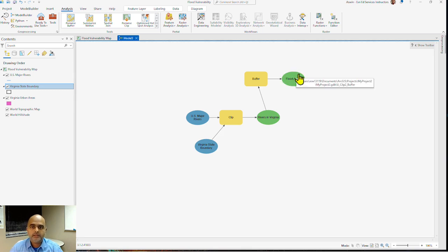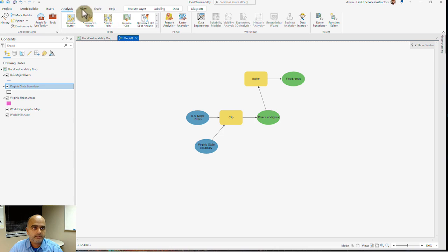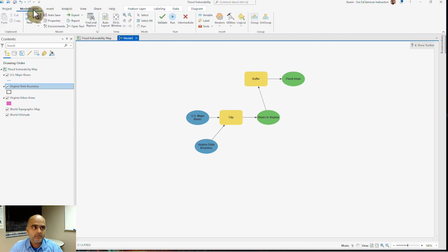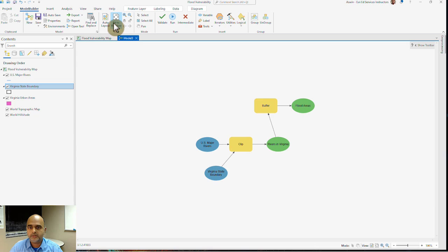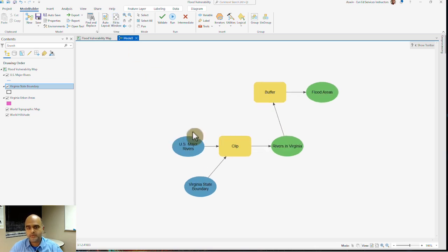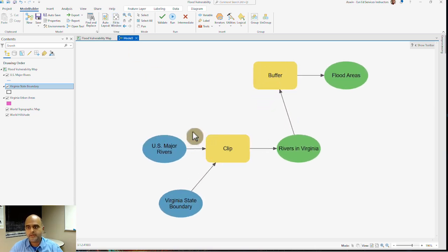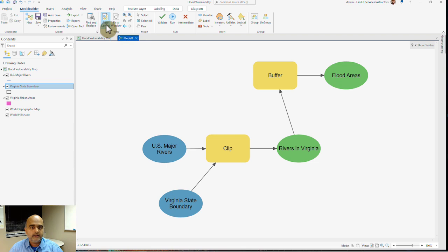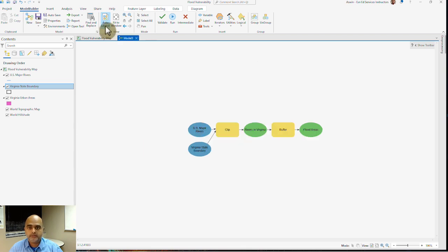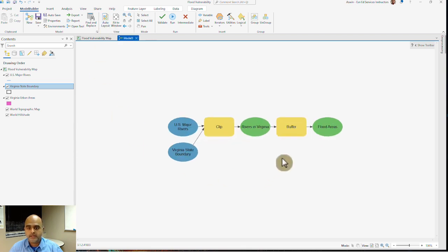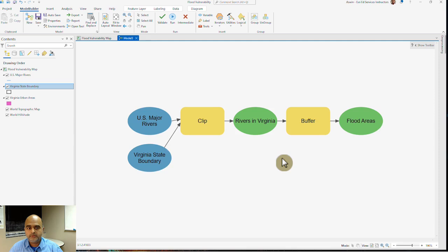If I want to make this look cleaner, I want to first make sure that this model builder itself has a fit to window option, which nicely fits in. I can also create an auto layout option where the features are nicely laid out and it's in one nice sequence.